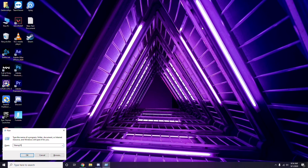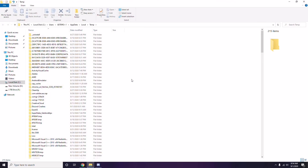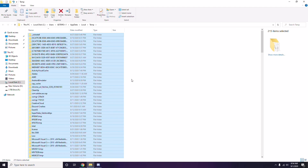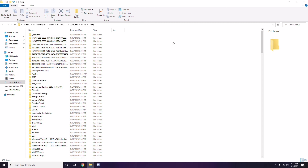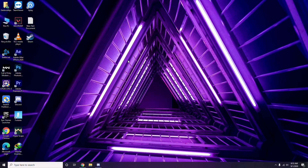Select all the temporary files by pressing Ctrl + A, then press Shift + Delete on the keyboard to remove them. Some files may not be deletable — just leave those and close the window.